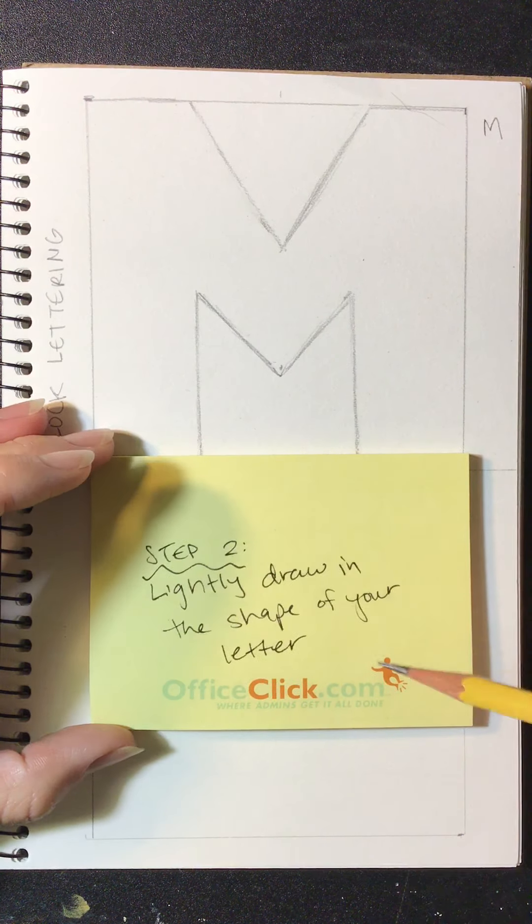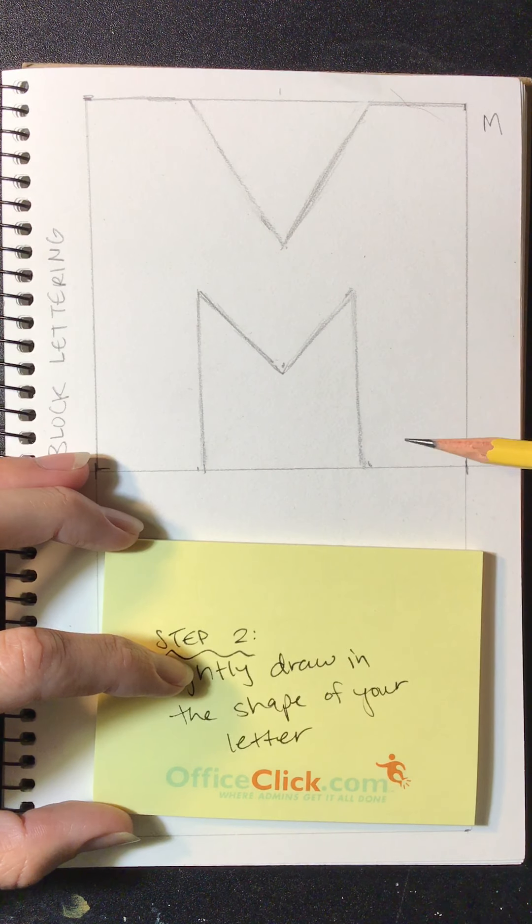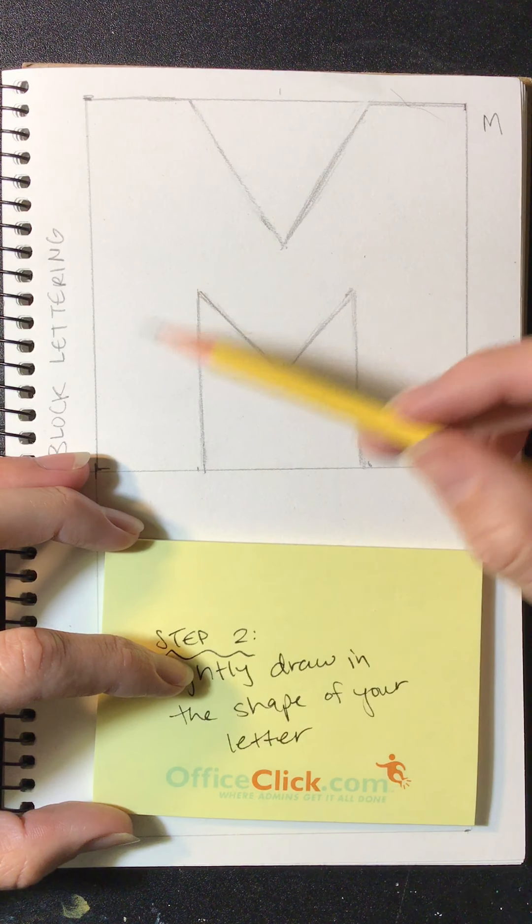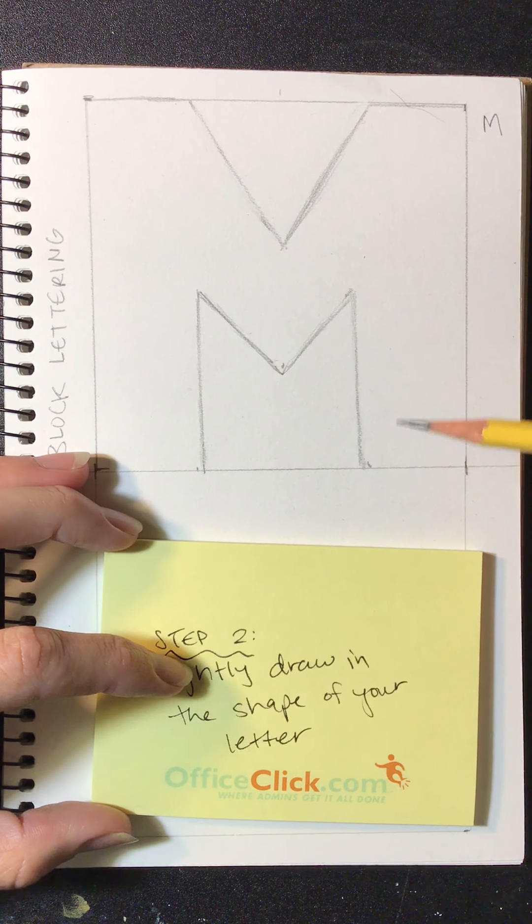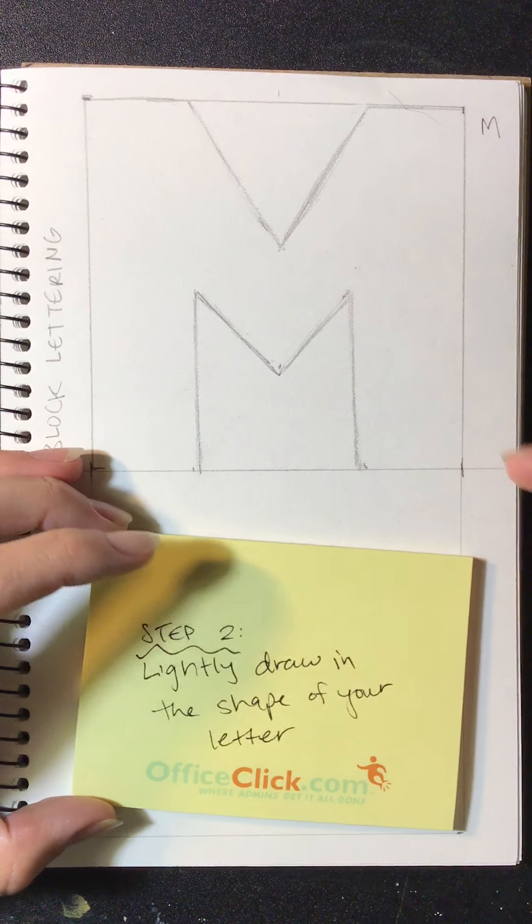So my example up here is an M. An M is naturally symmetrical, right? For Ms. McCollum, that's my letter.